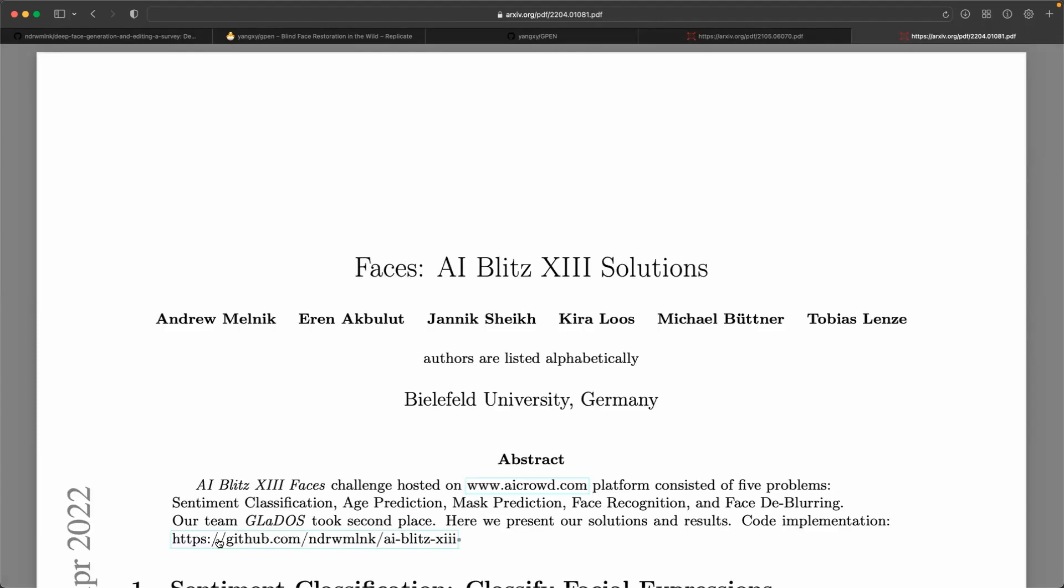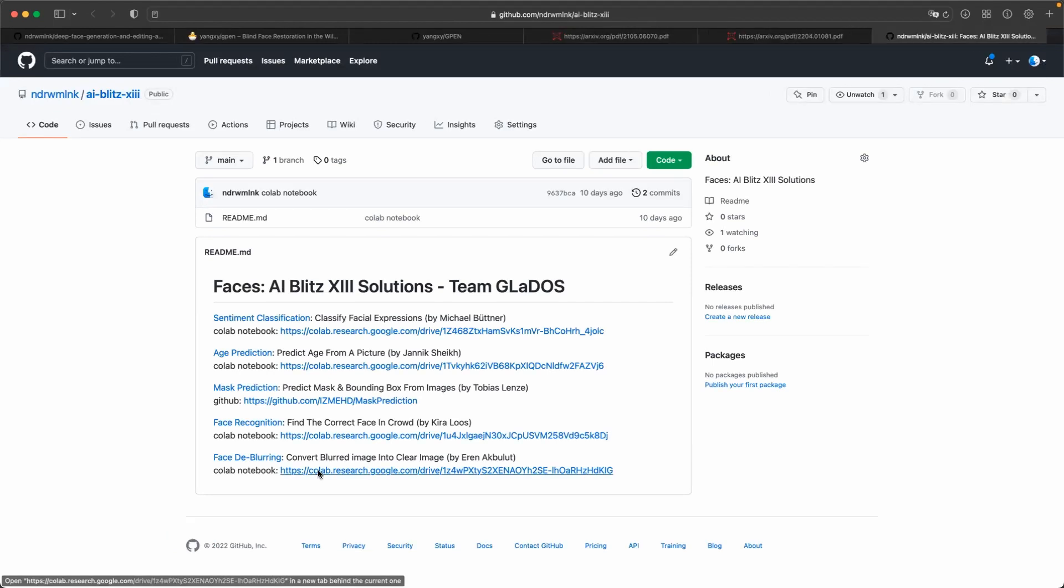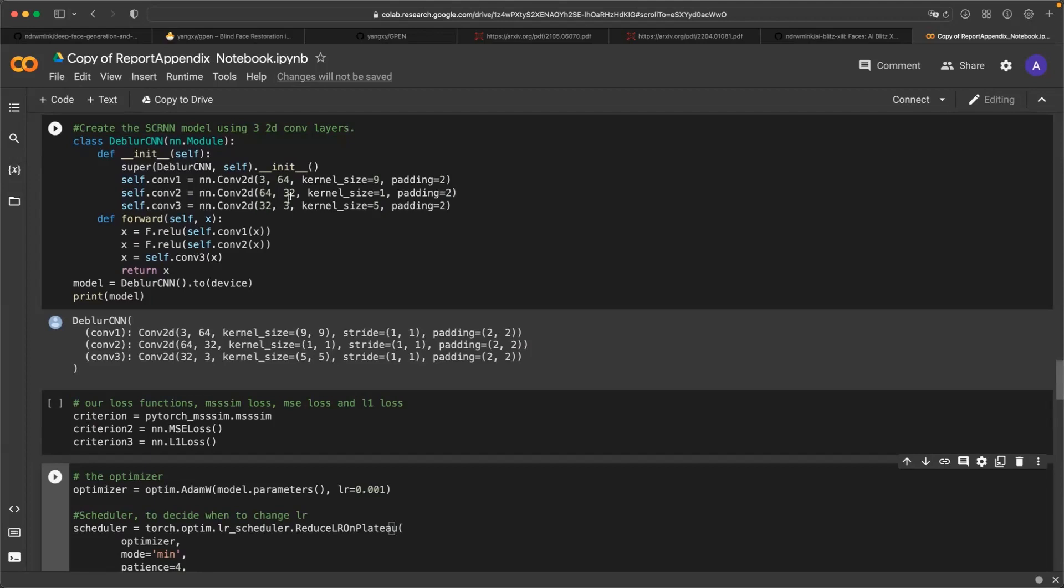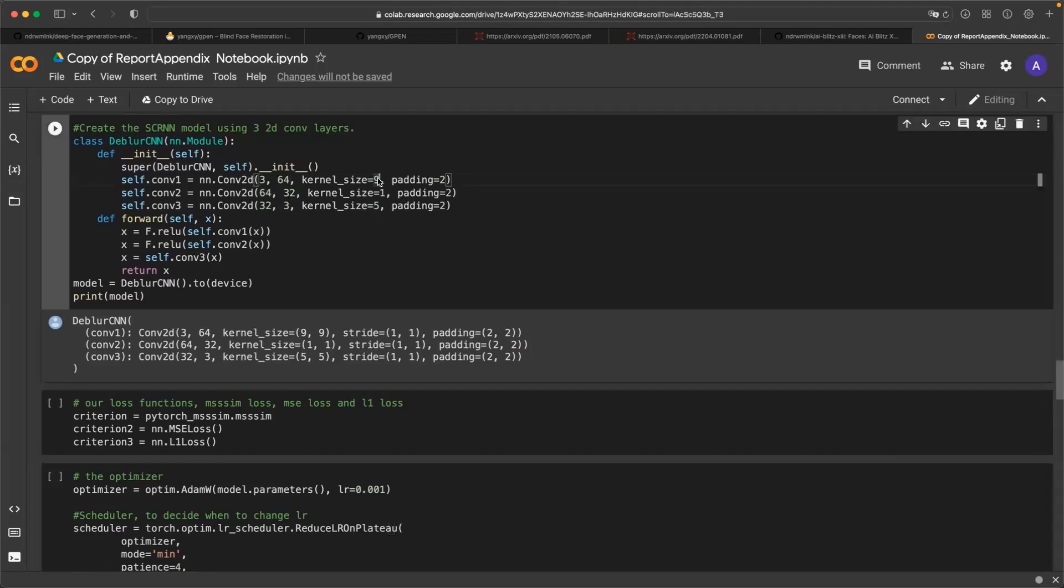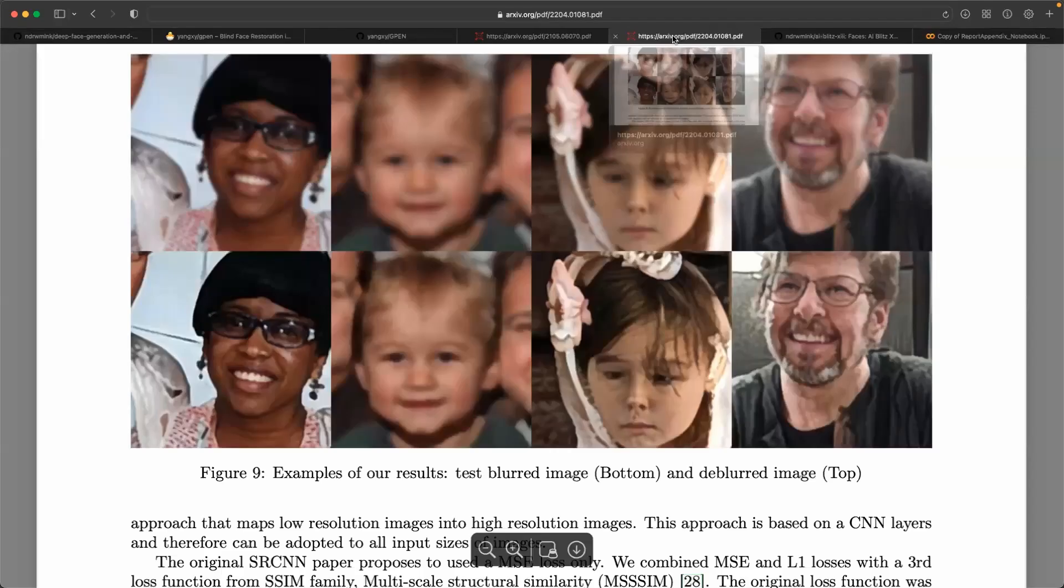For example, here we used only three convolutional layers to train the network. The architecture of the network is shown in the following notebook. As you can see here, just three convolutional layers with kernel size 9, 1, and 5 and number of channels 64, 32, and 3 we can achieve these deblurring results.